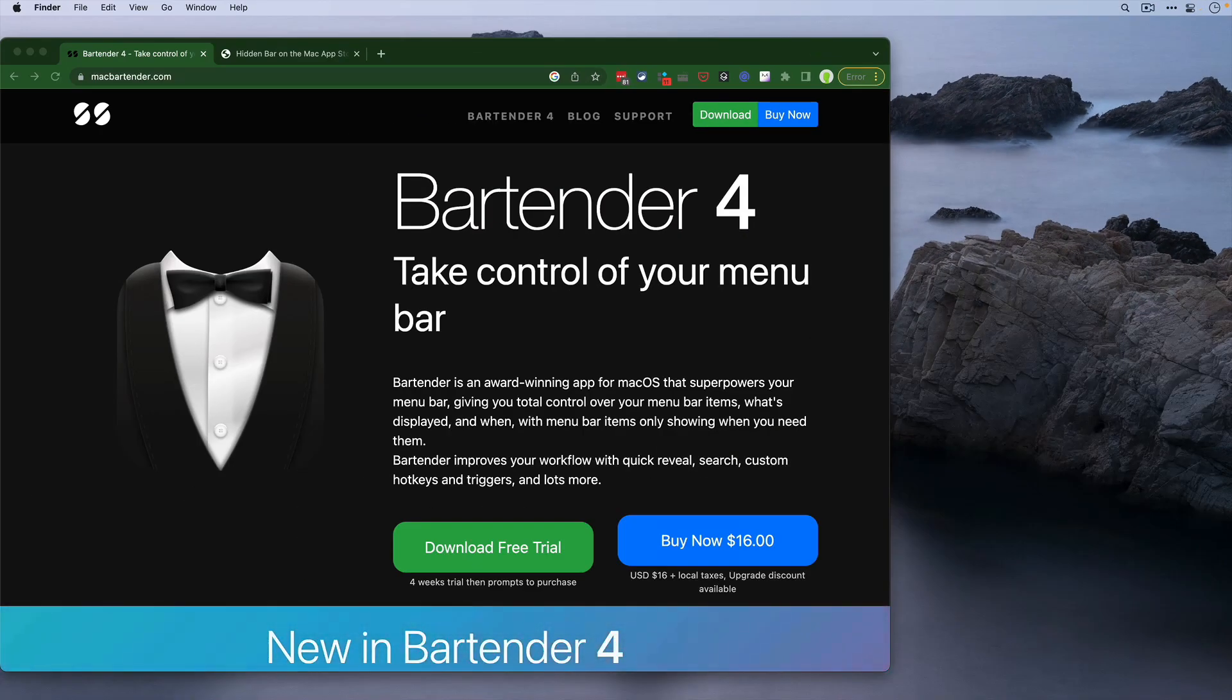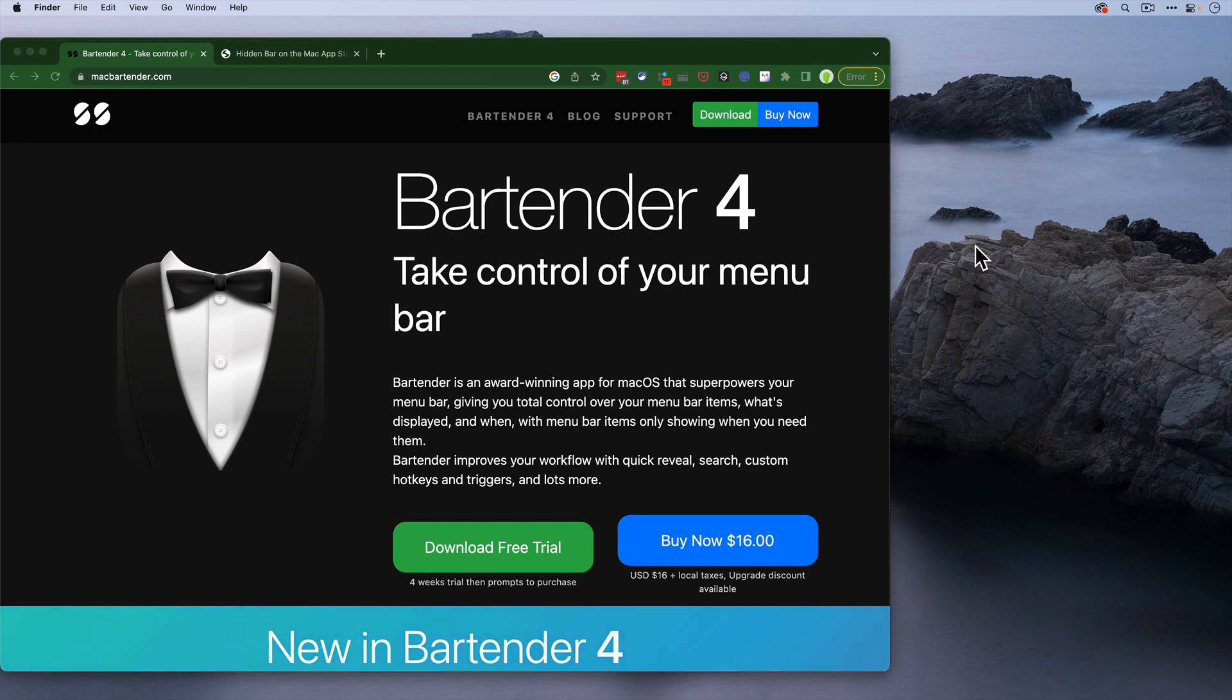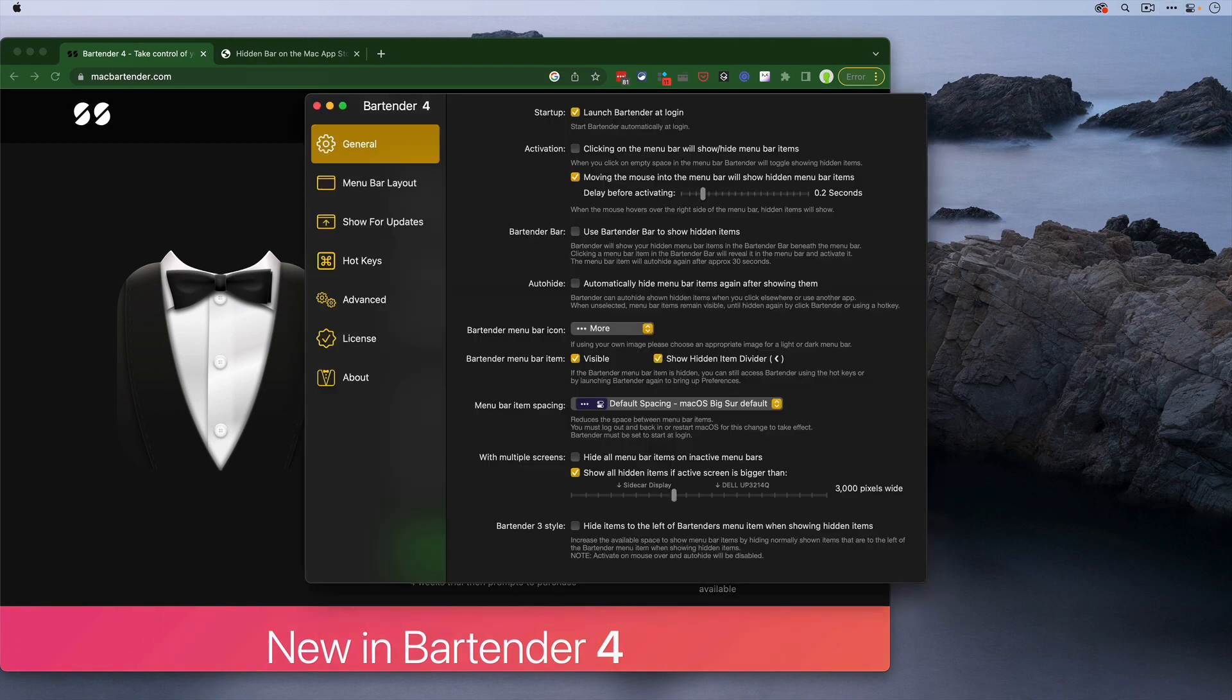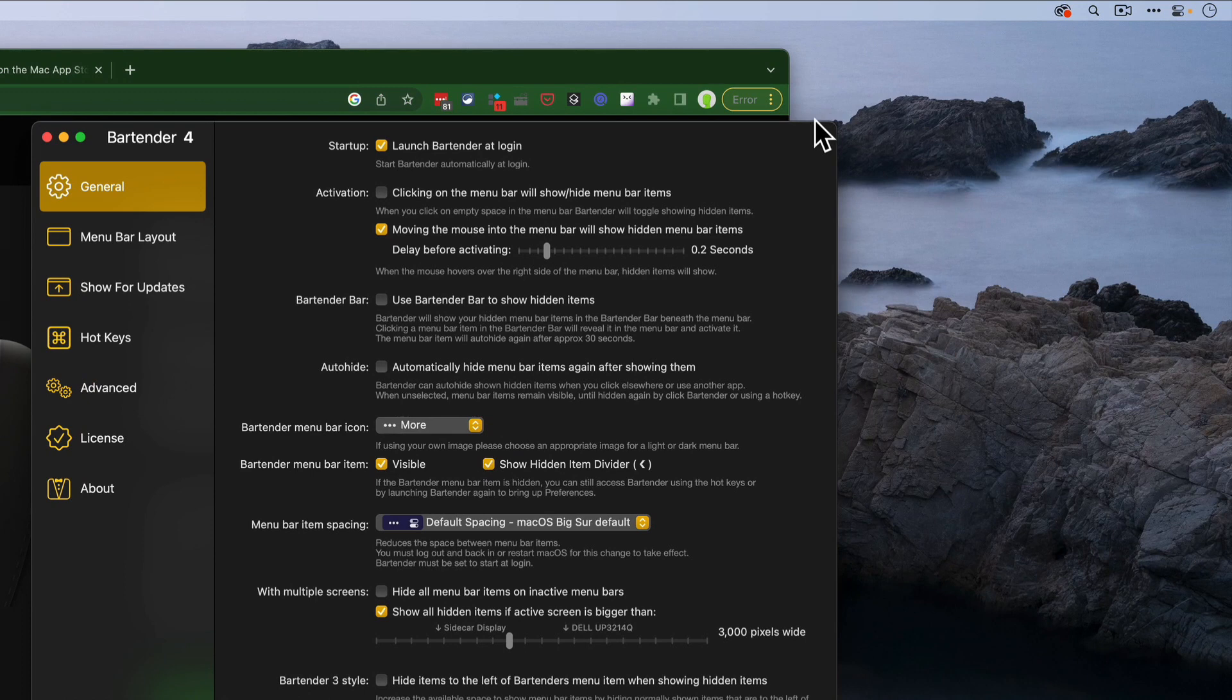I'm going to show you a couple of things that I like about it. I'm going to do that by right-clicking here and showing you the preferences. Now my favorite preference out of the gate is that I don't have to click anything. I can just move my mouse up, and it reveals and hides everything.